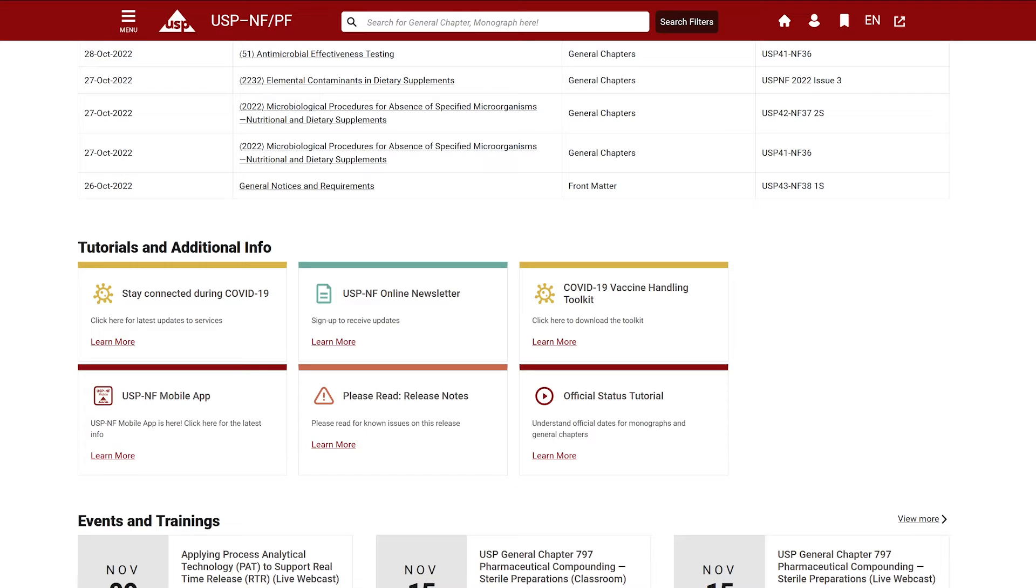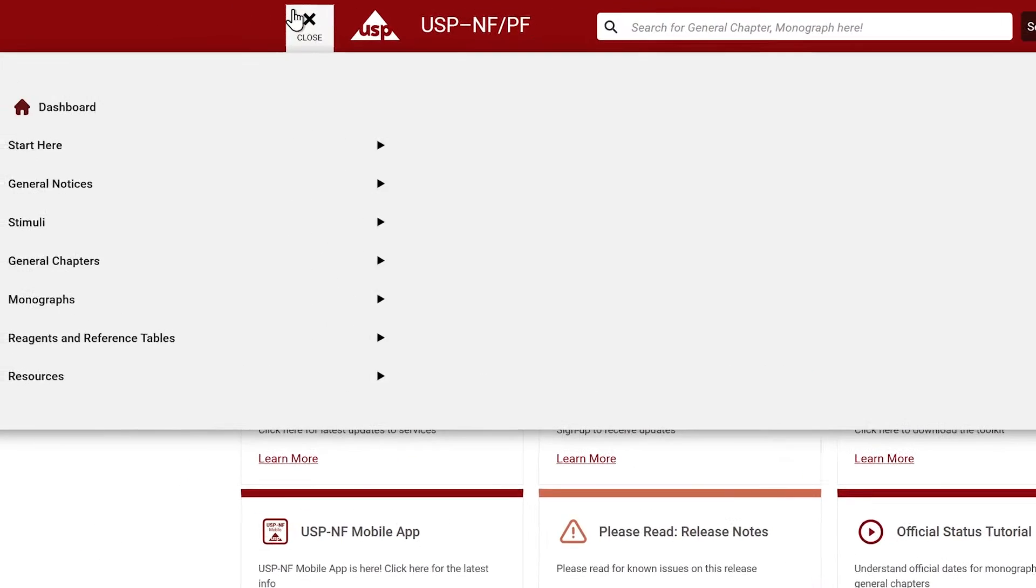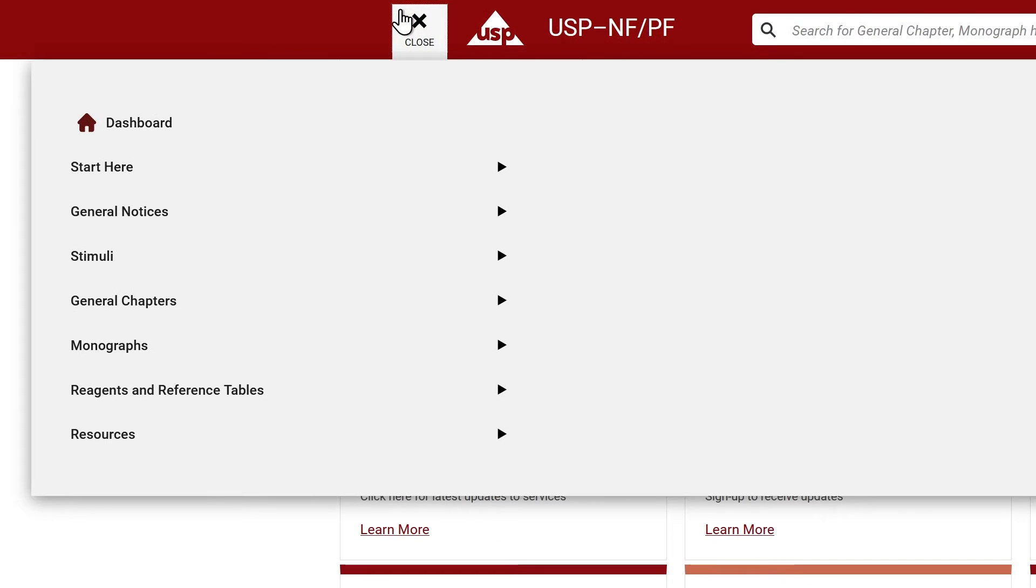The red navigation bar features the menu. By clicking on this menu icon, you will gain access to USP-NF/PF content.